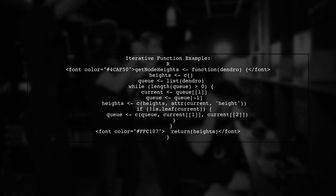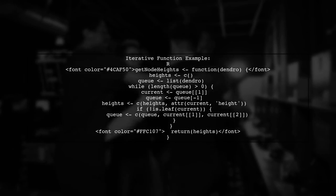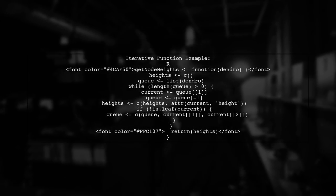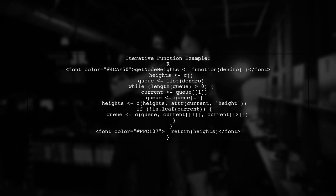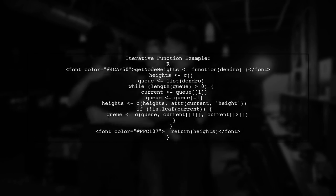Here's an example of how you might implement an iterative function to get the heights of the nodes in a breadth-first search order.